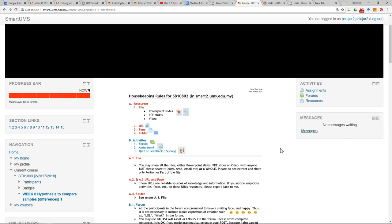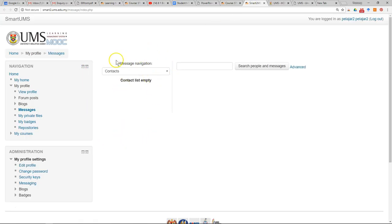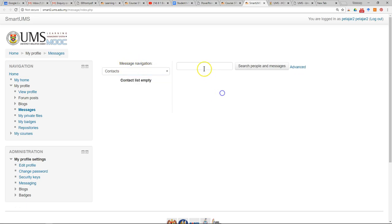The next useful feature is the message function. The message function is not only for this course but for all courses in your Smart UMS account. You can navigate messages according to the course, search previous conversations with your friends or lecturers, and also view recent conversations.